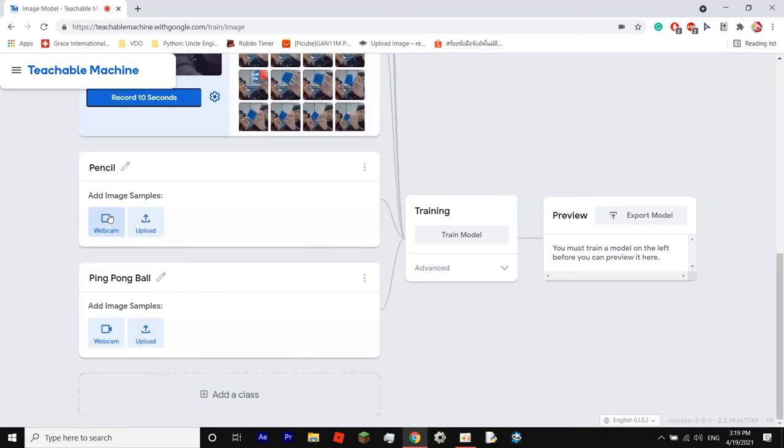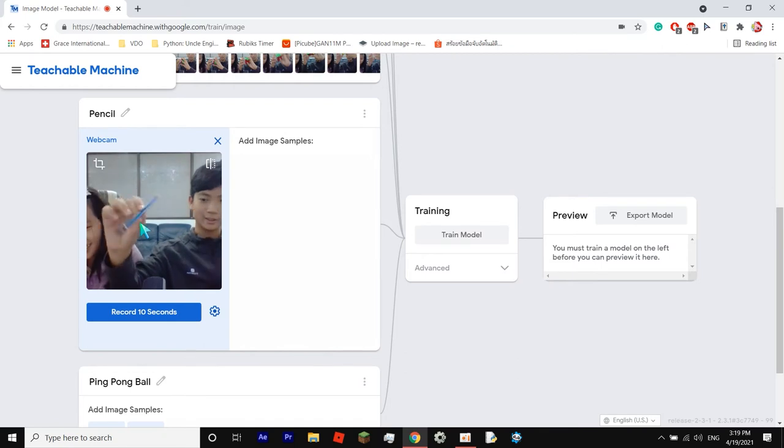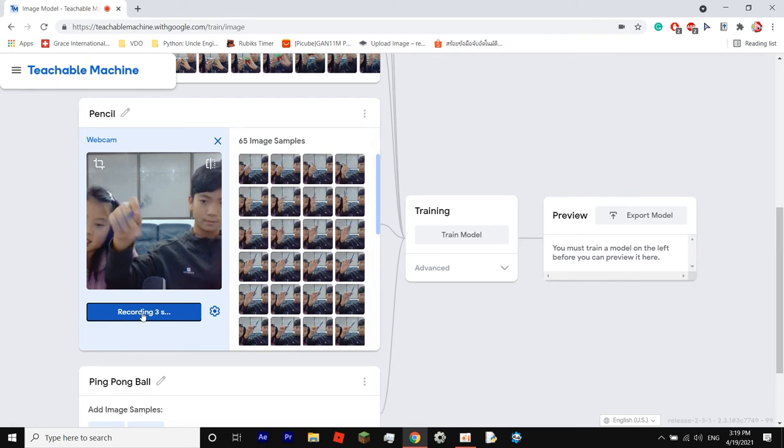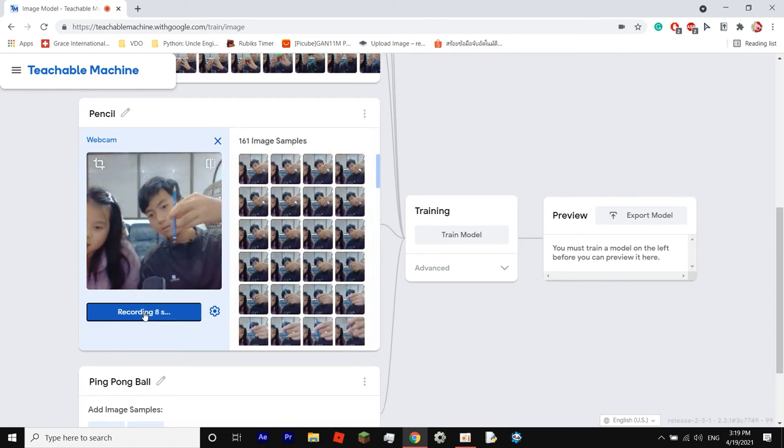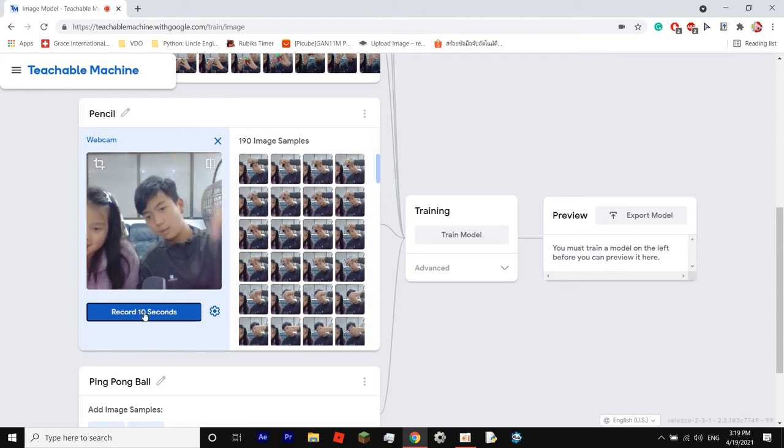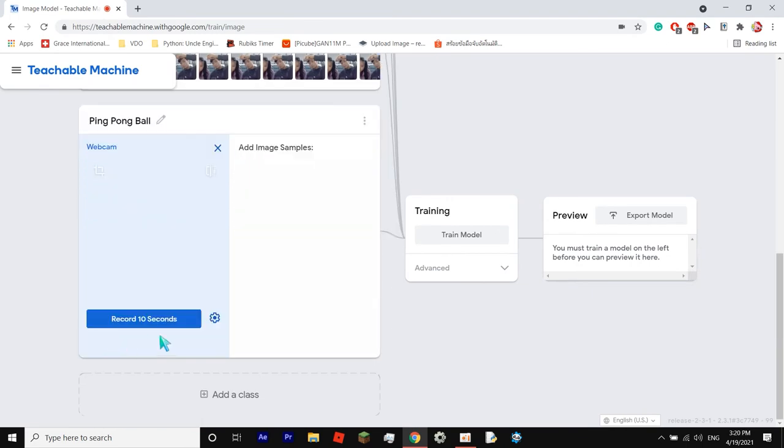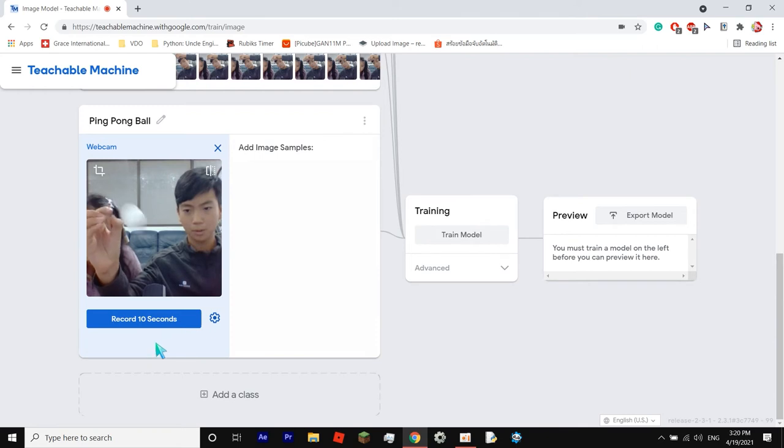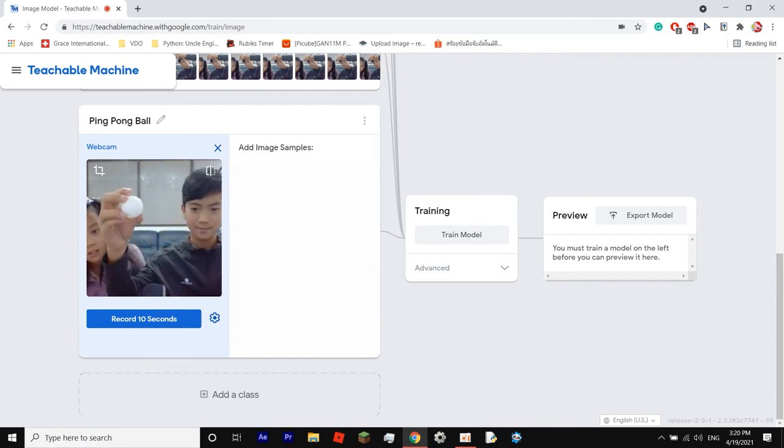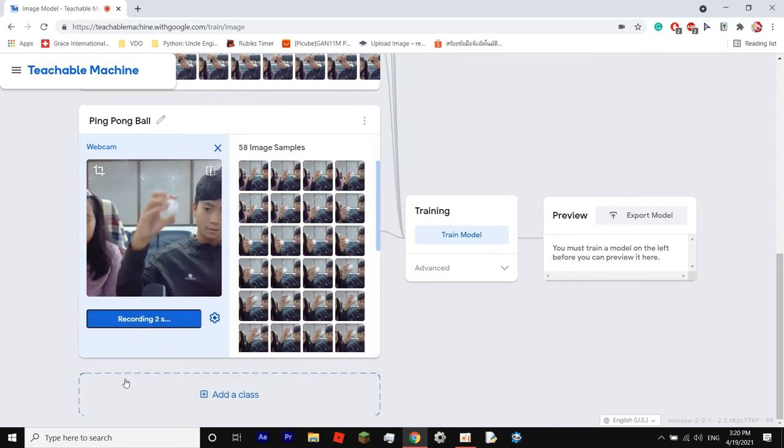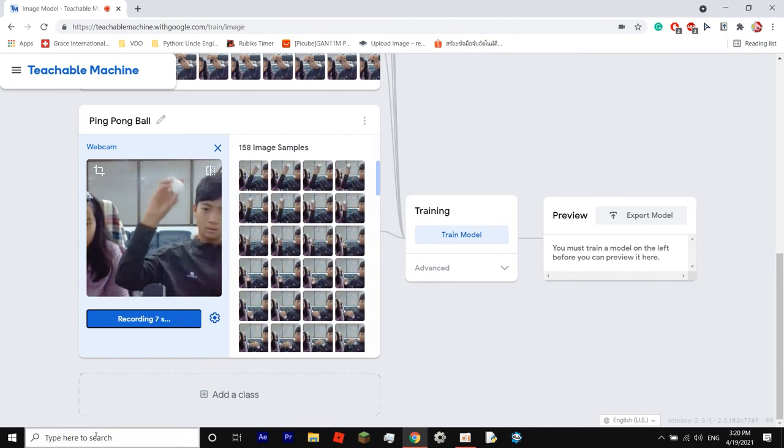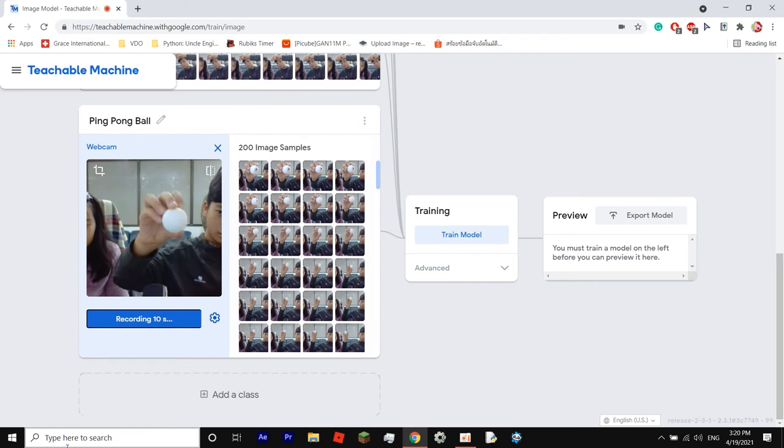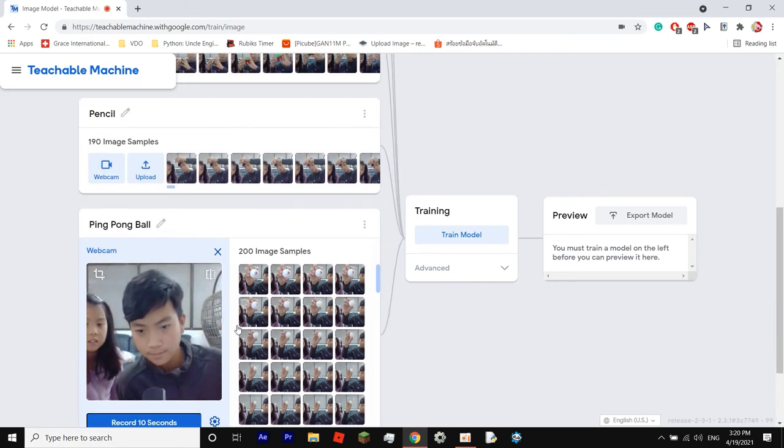Now let's move on to the pencil. This one is stubby. It's not stubby. Okay, three, two, one. Why is it recording less images every time? I don't know. Okay, and for our last class, it's going to be the ping pong ball. Like so. Okay, three, two, one. Perfect.